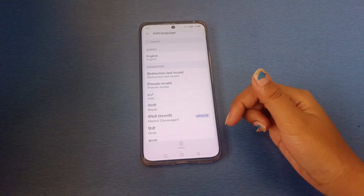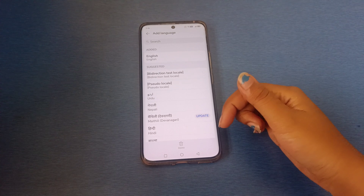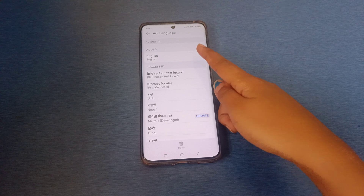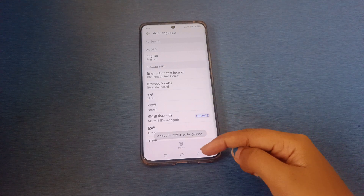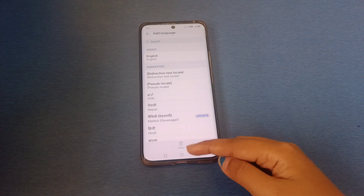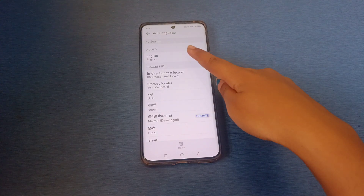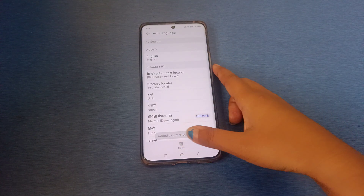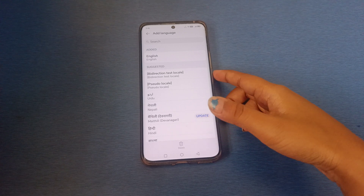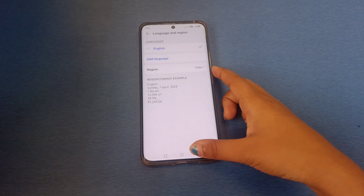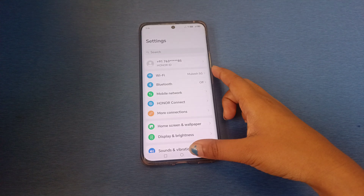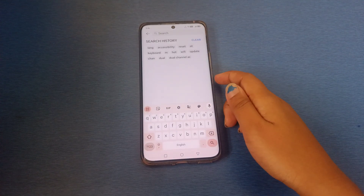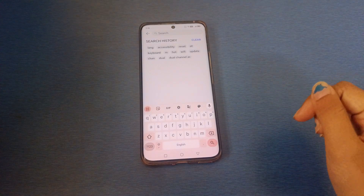You can also delete languages. For example, if English is listed and you want to delete it, select that language. It says 'Add to preferred language' and there's a delete icon. Just long press it, or you can click on Delete, and it will be deleted successfully.